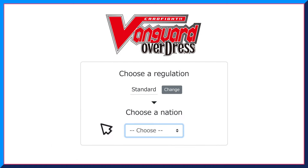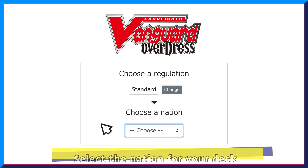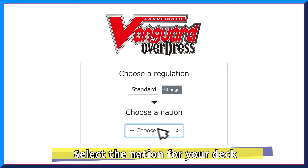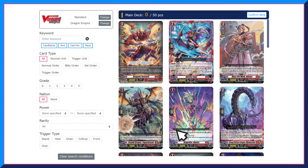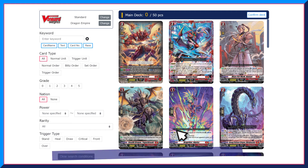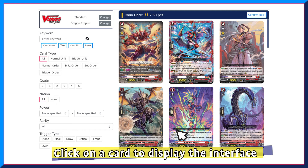Then choose the nation for the deck that you will be creating for. All cards related to your selections will be displayed. Now, to add a card to the deck, click on the card to display the interface.